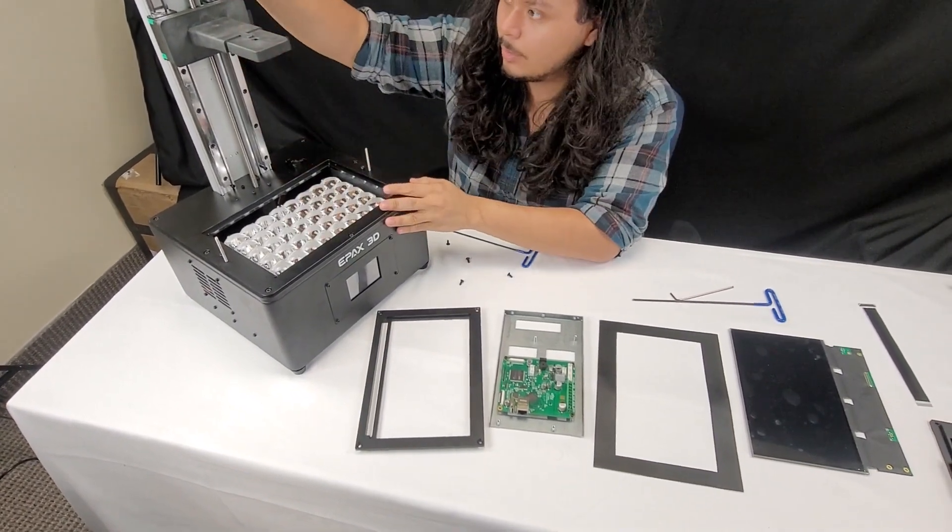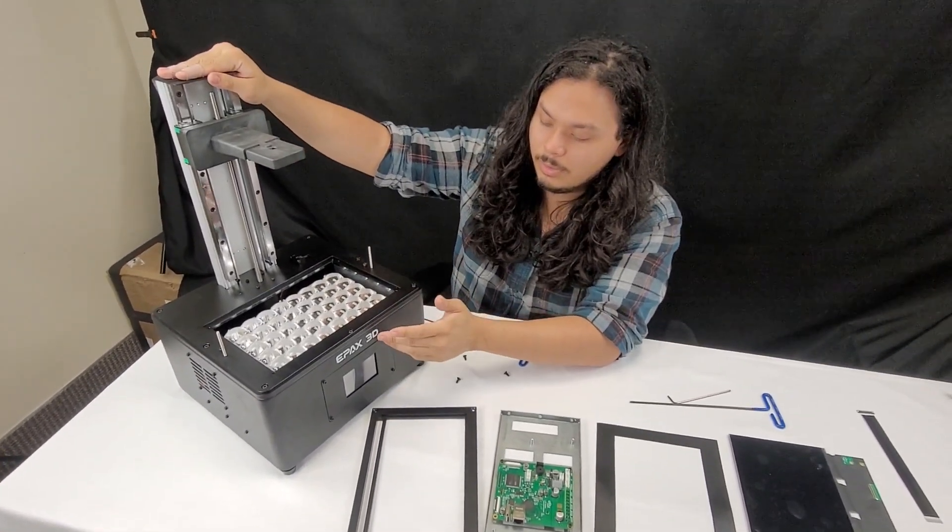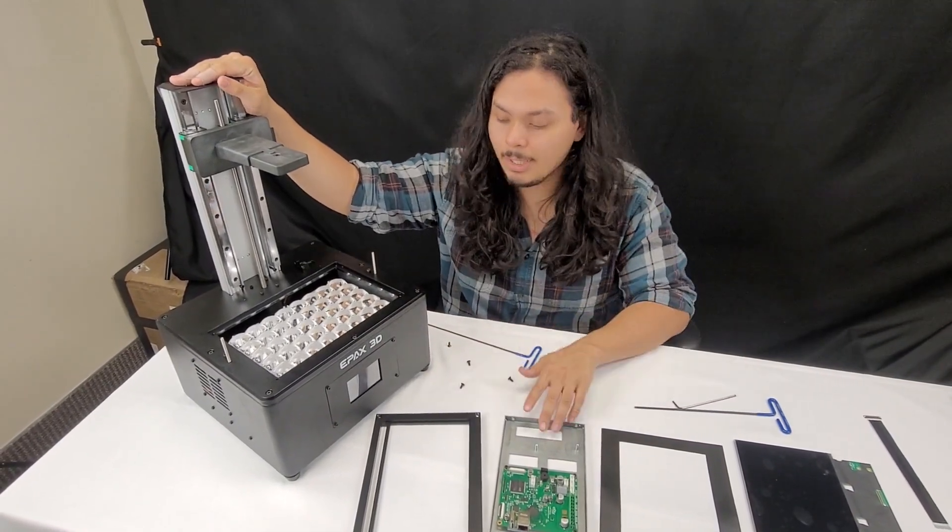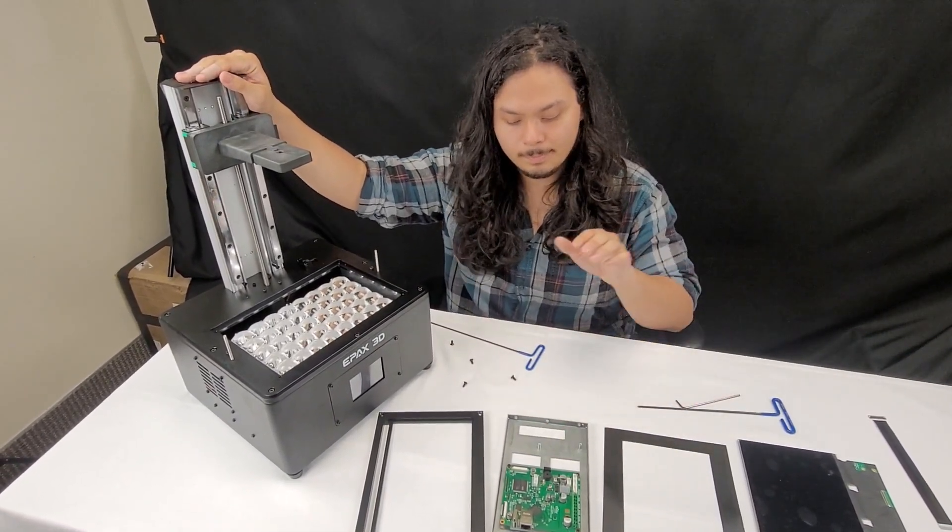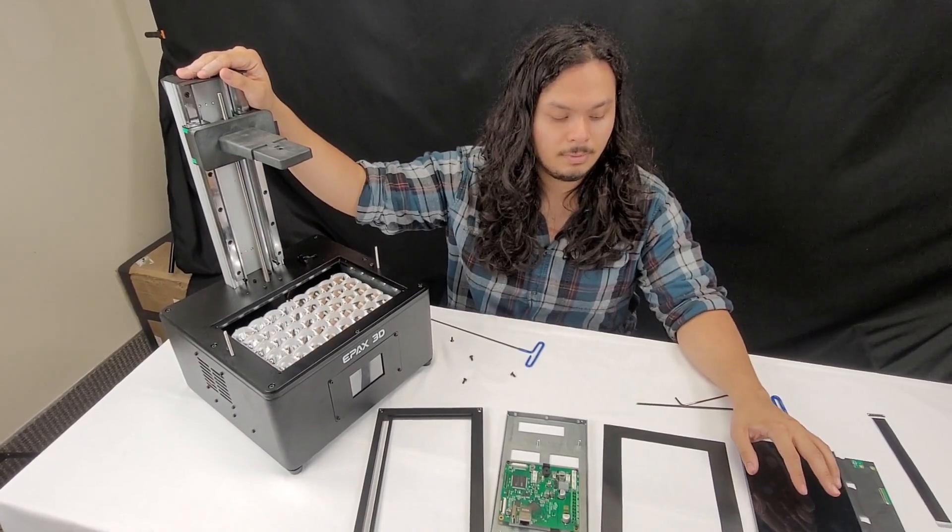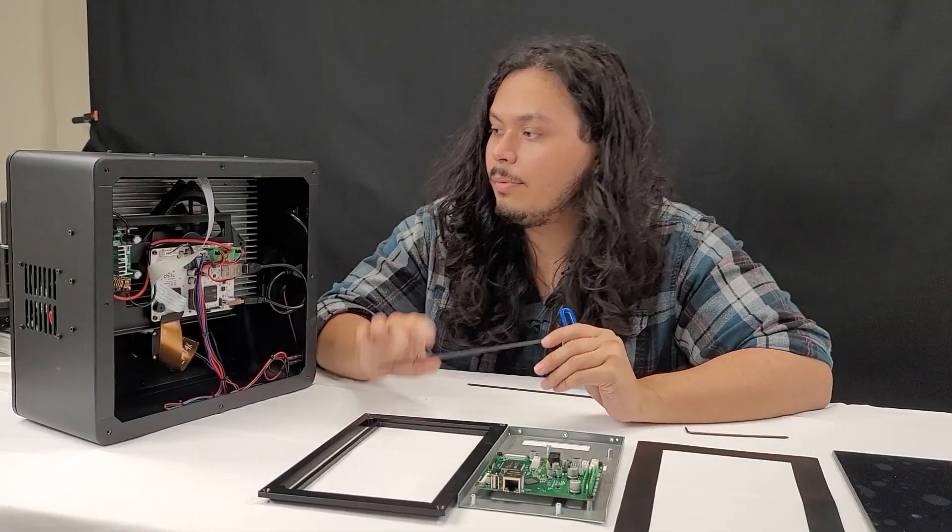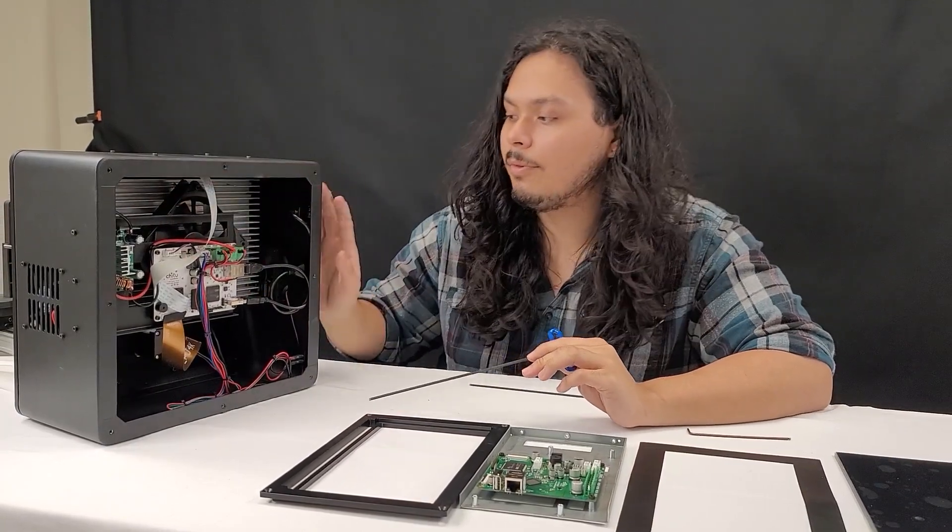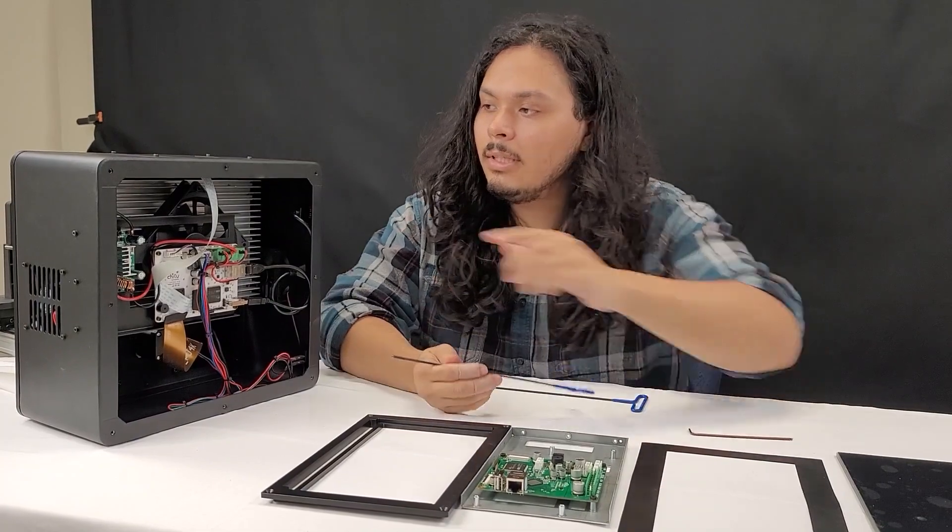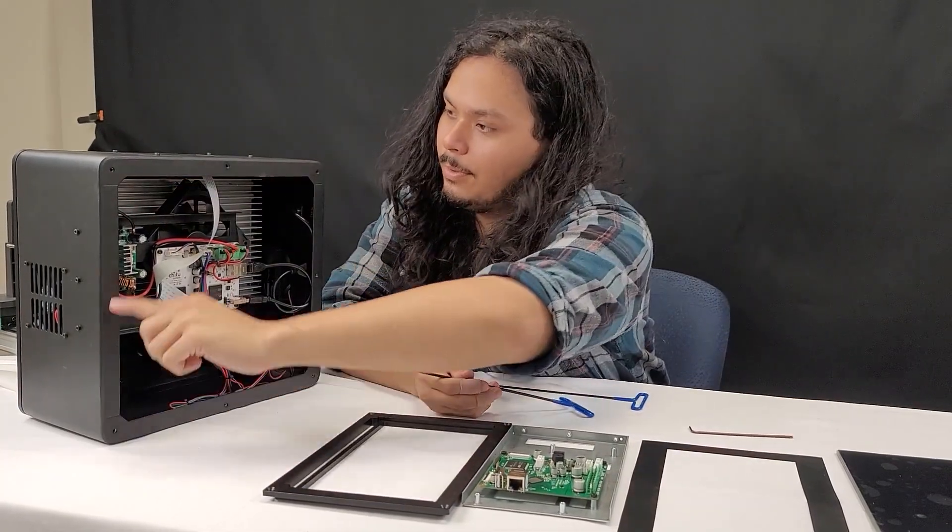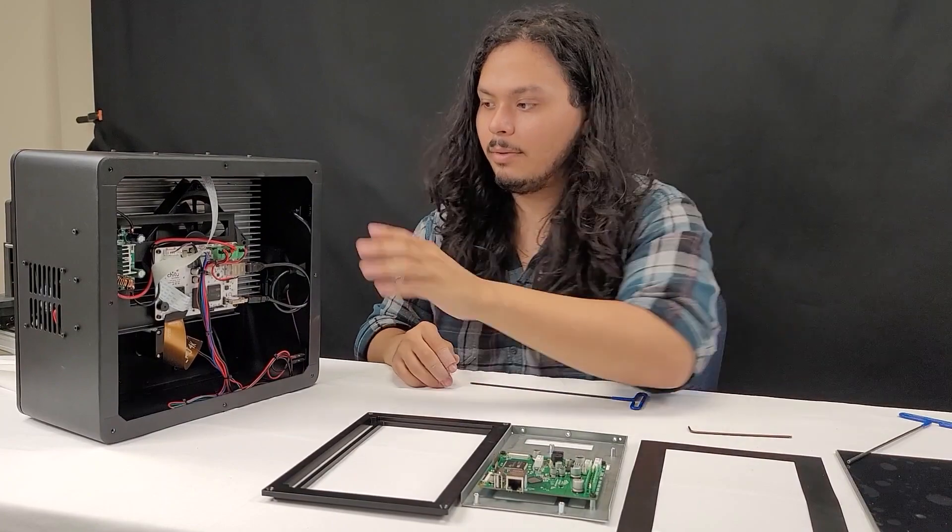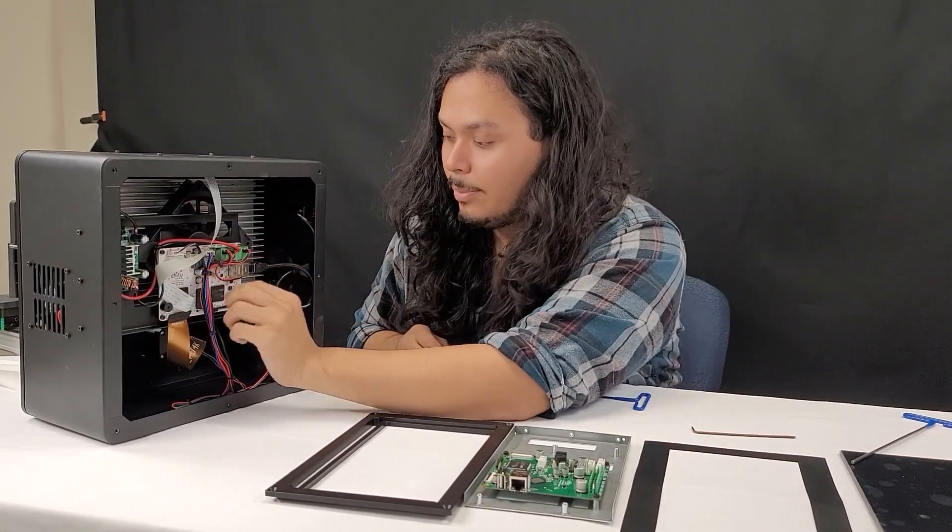Now we're going to put the printer on its back and take out the mainboard and the bracket so we can install this. We're going to save the screen installation for last. So now that we've got the printer on its back, we've already removed the bottom panel. Just use a three millimeter driver to take off these eight screws going around. Now we're going to disconnect everything from the mainboard.